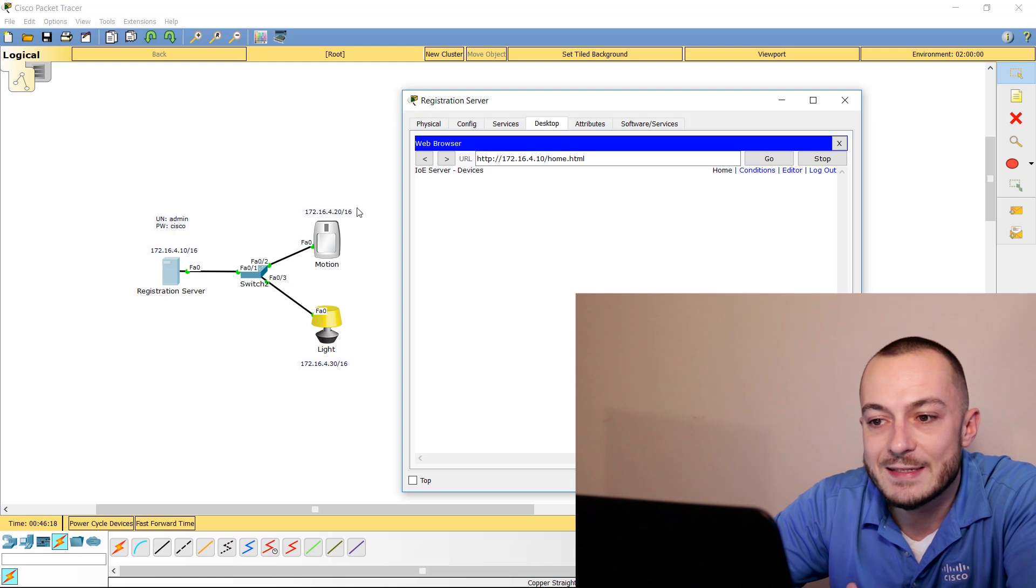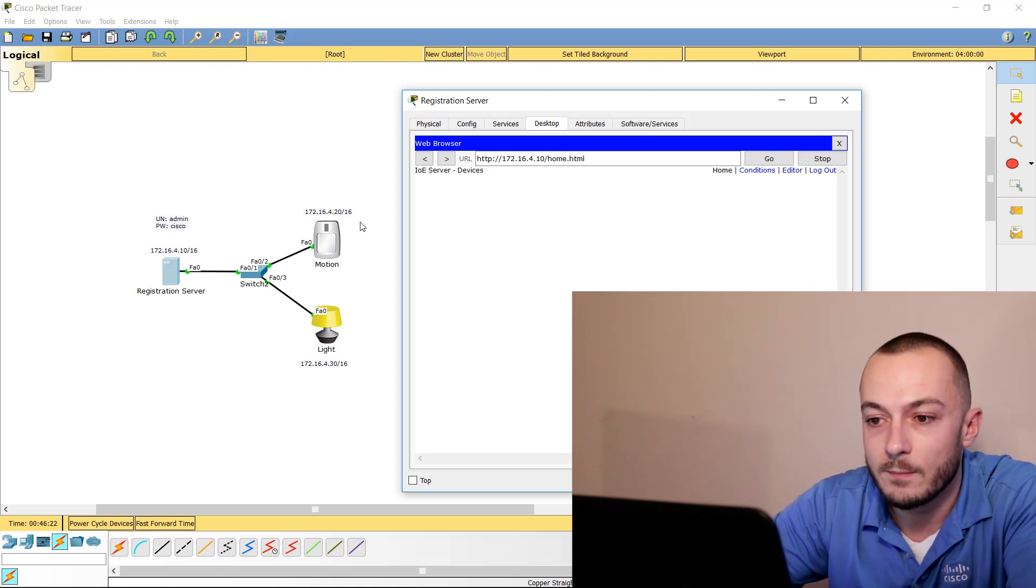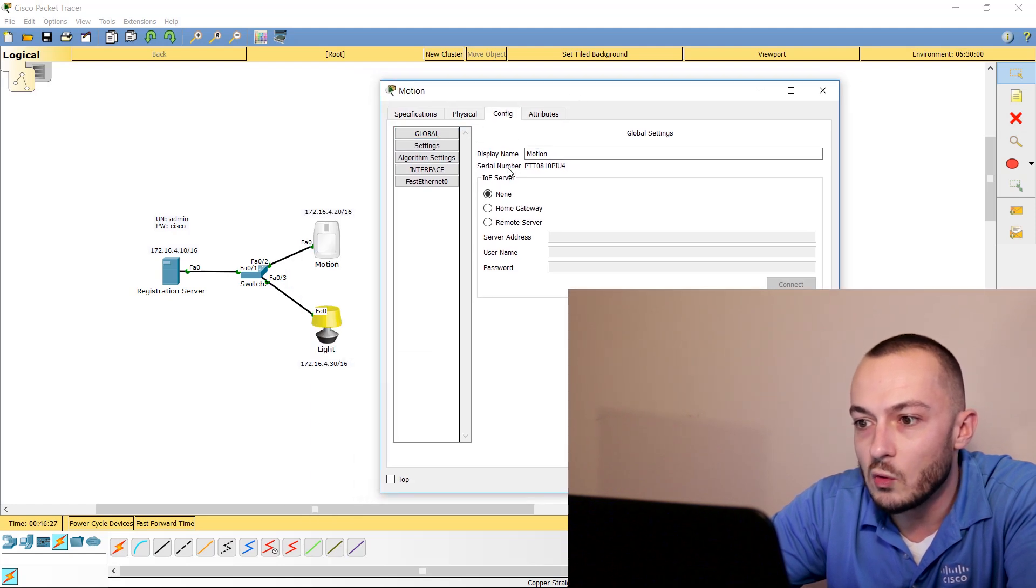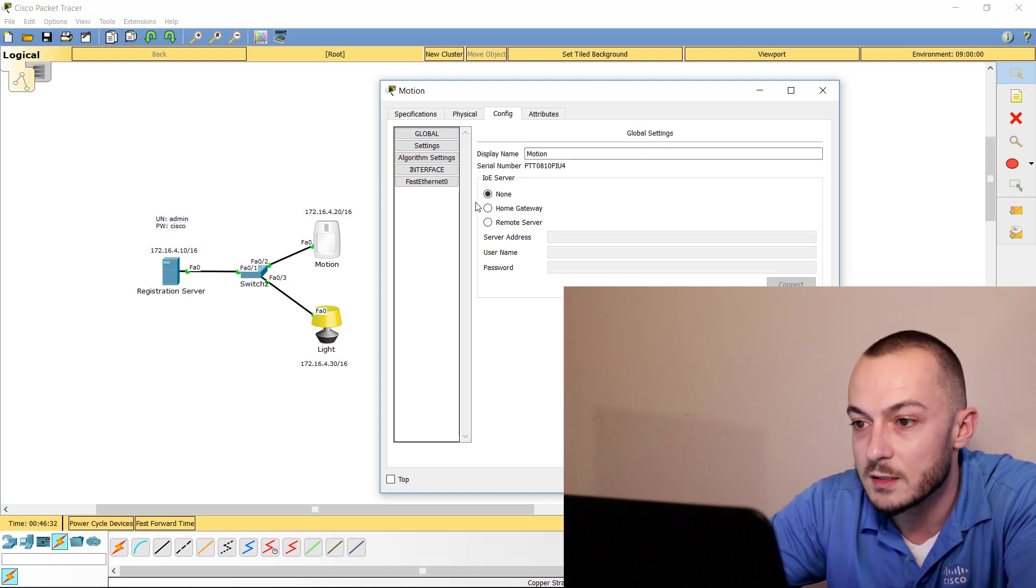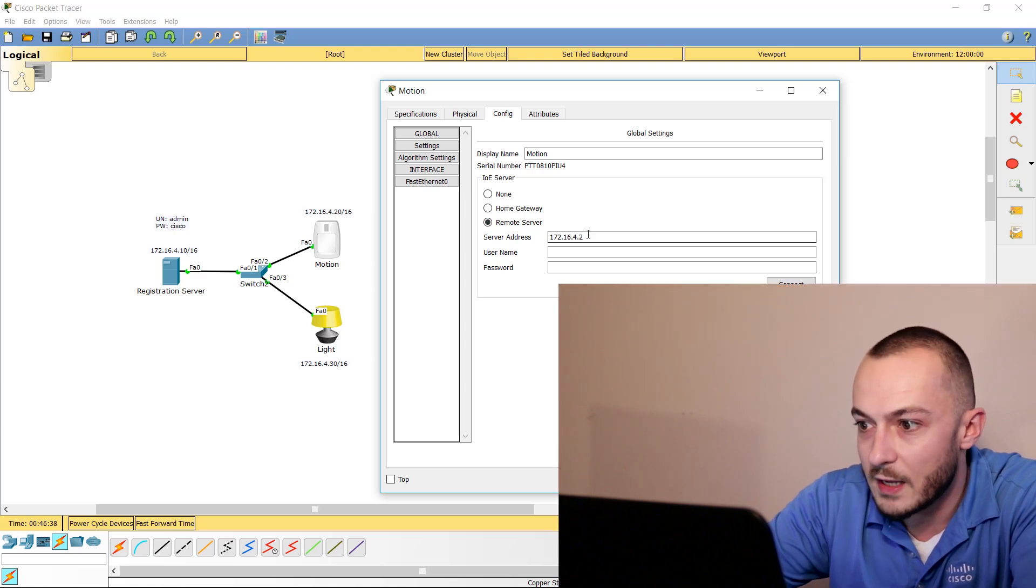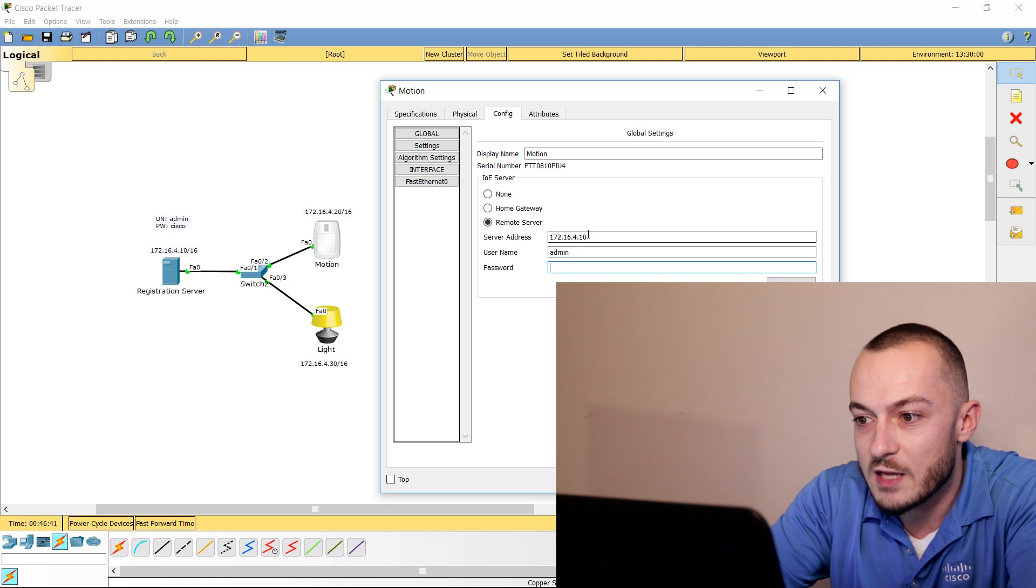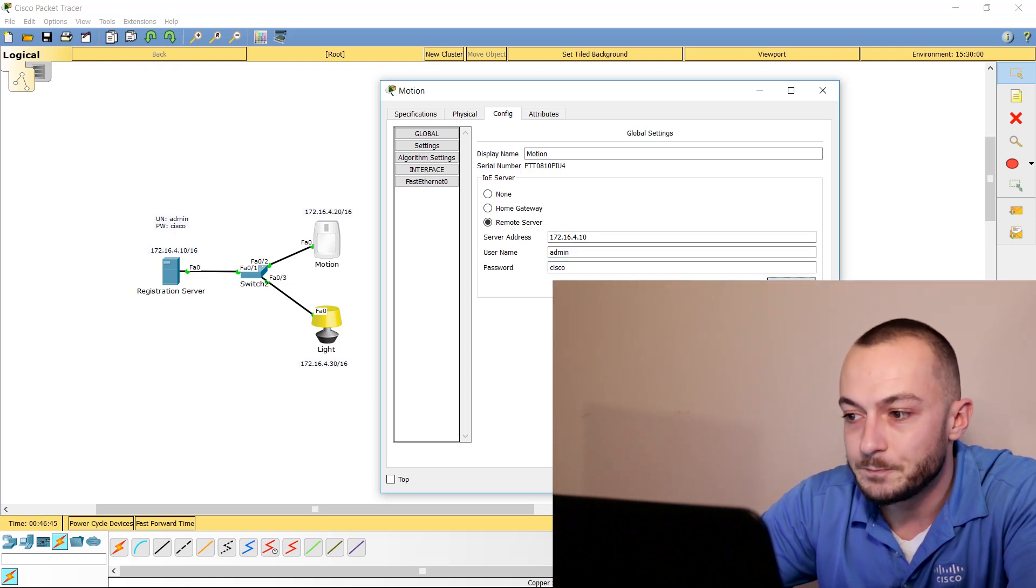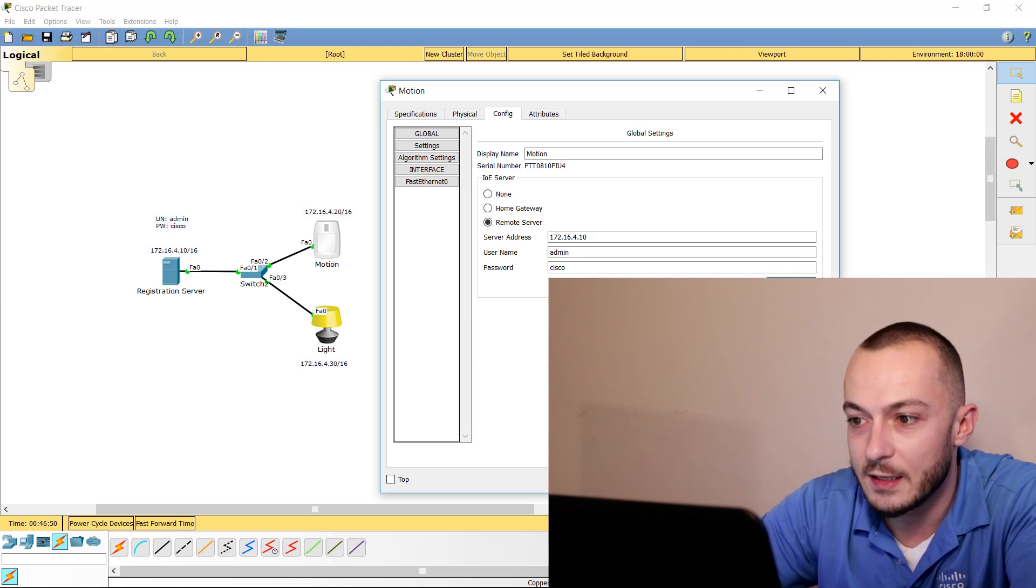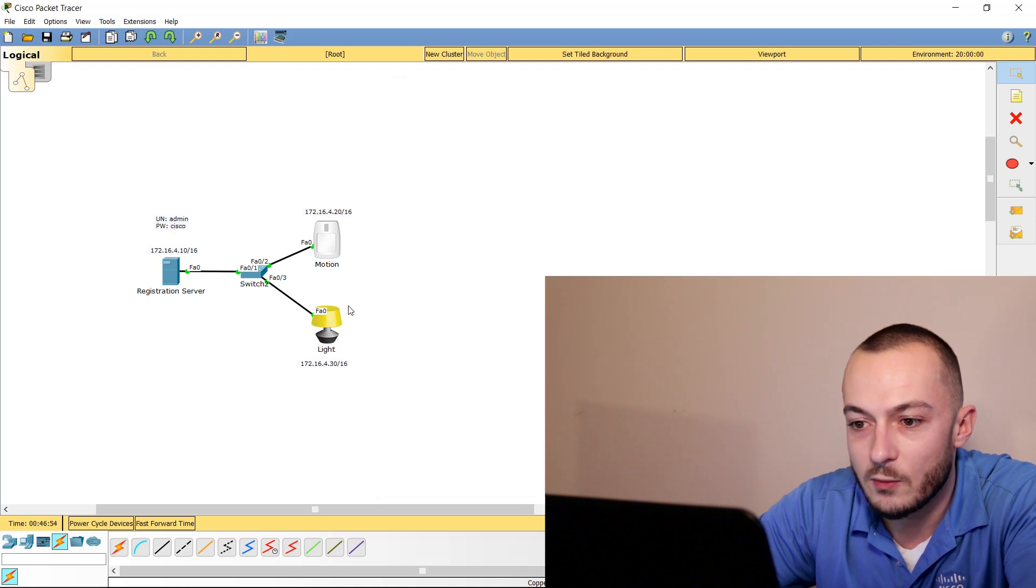Well, we need to tell these devices to recognize this registration server. The first one we could go to is actually our motion detector here. We're going to go into—as soon as you click Config, Global Settings, this is where we are right here. You can see Global Settings, and we're going to click Remote Server. Simply type in that address, 172.16.4.10, and then username will be admin and password will be Cisco. Then we can click Connect. Now when this shows Refresh, it is indeed connected. It's not going to say connected or anything; it is connected as soon as it says Refresh, so we are good here.